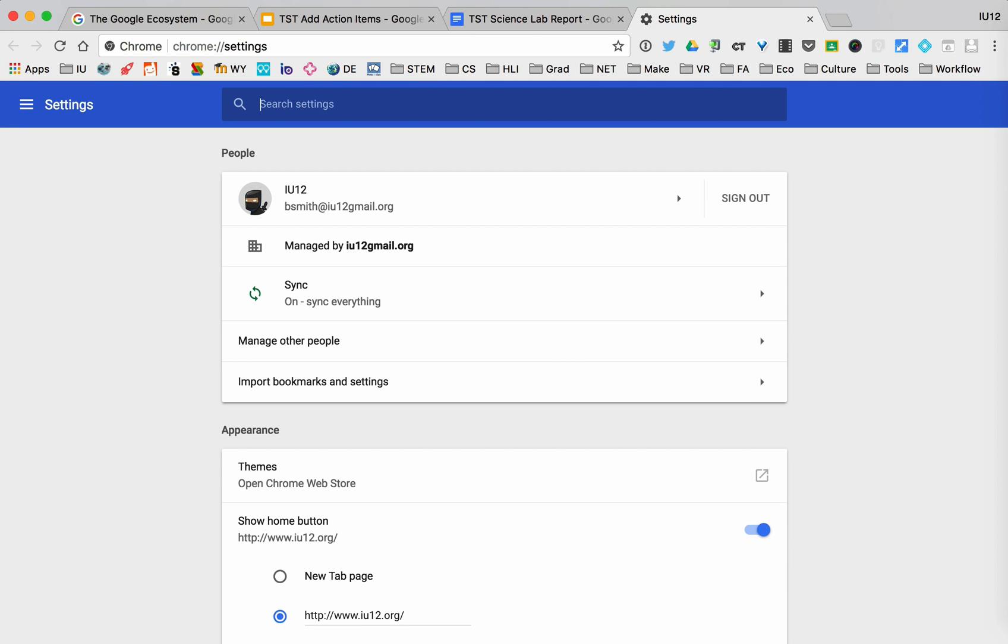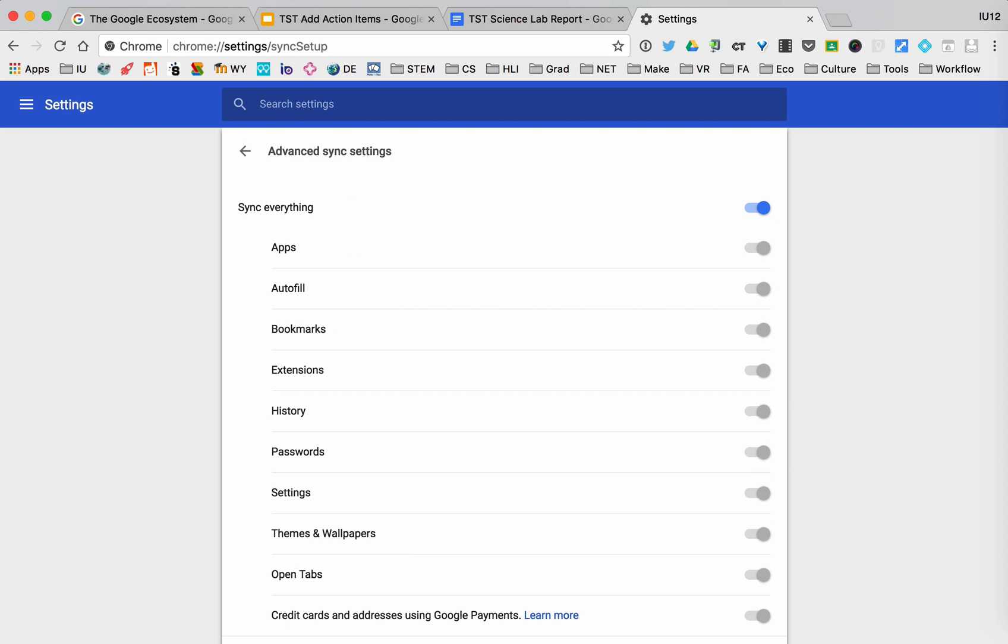You'll notice that I have my account and my sync is on. If I click on this, I can actually see all the different things that are syncing, and you can turn them on and off so you're only syncing certain things like autofill or passwords. But in this case, what we're mostly going to be concerned with are bookmarks and extensions.